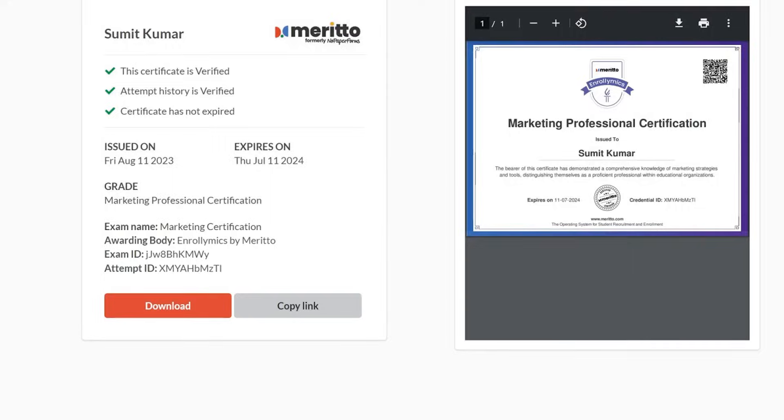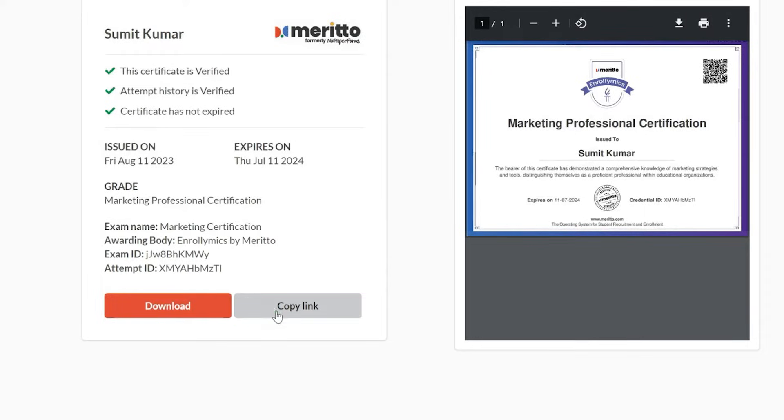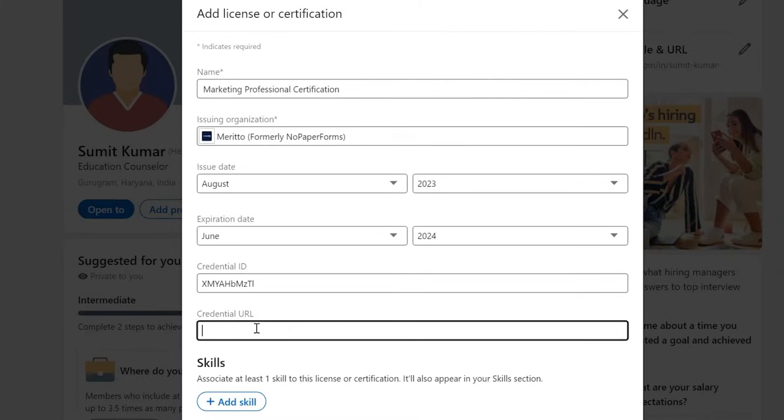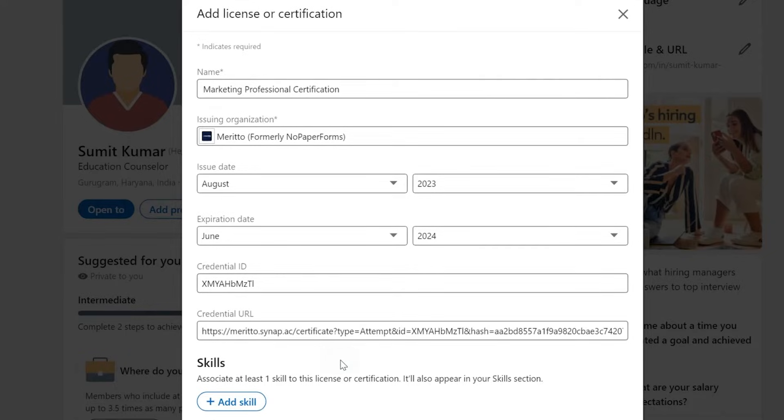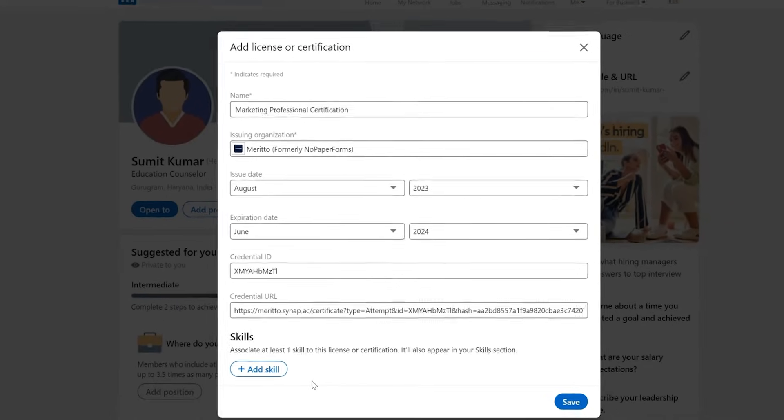Most importantly, don't forget to include the unique link that came with your certificate. This link enables anyone to verify your certification directly.